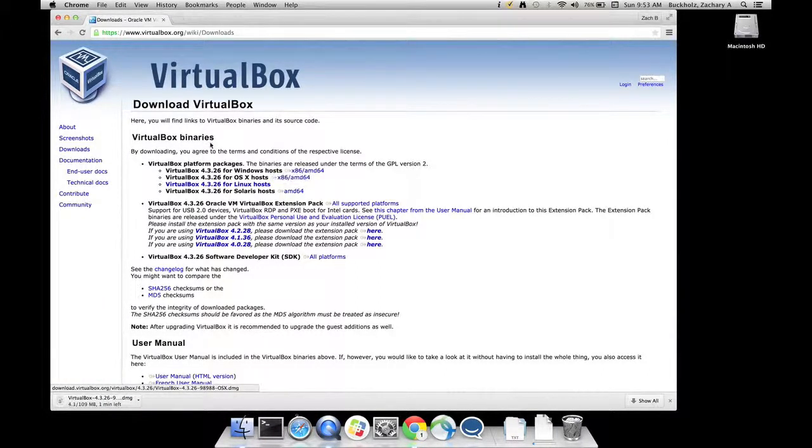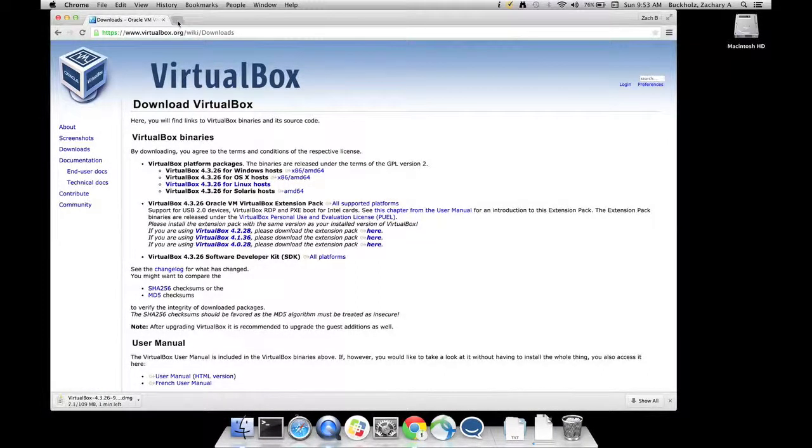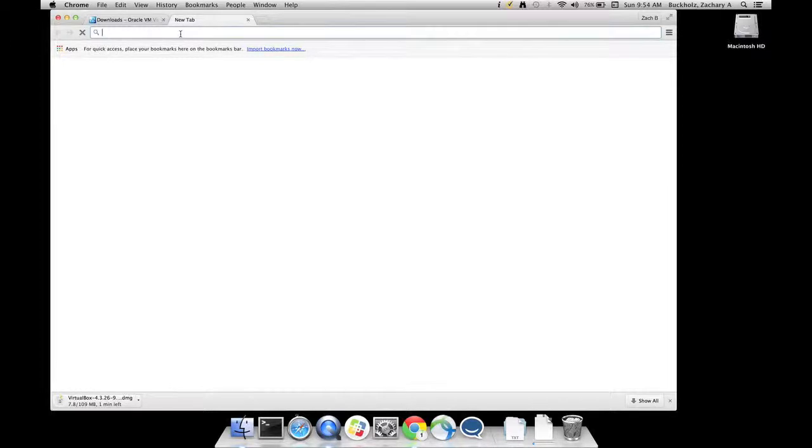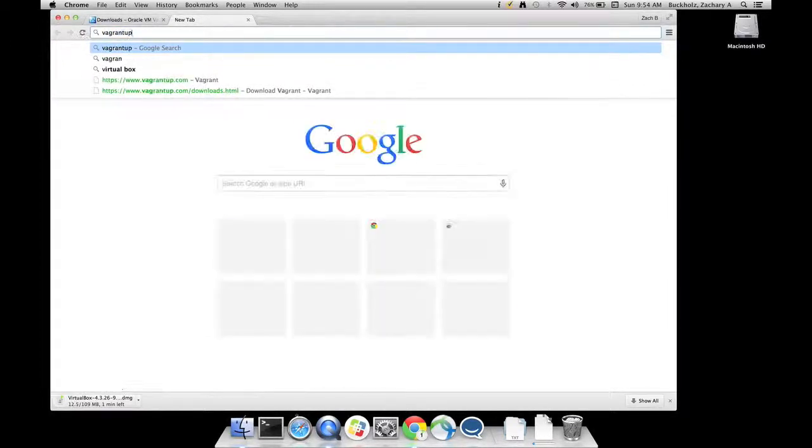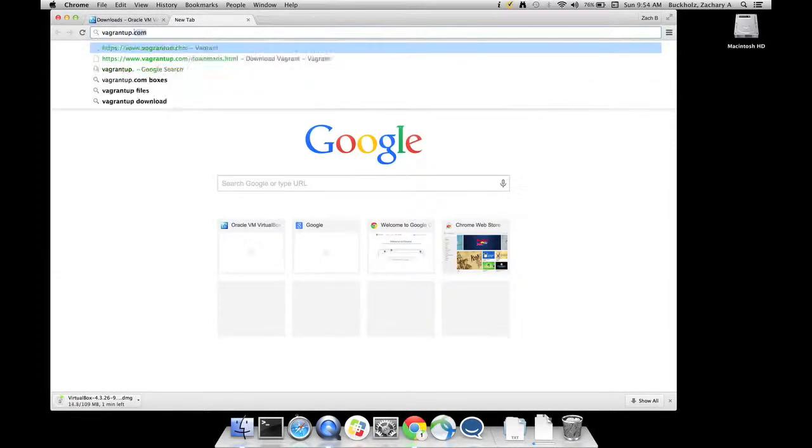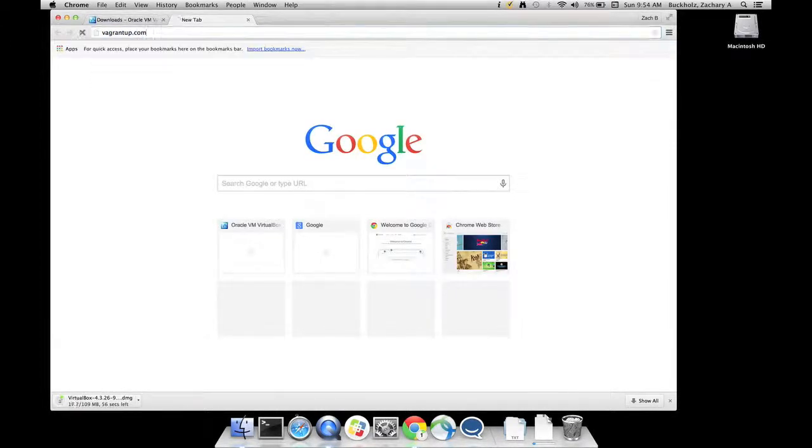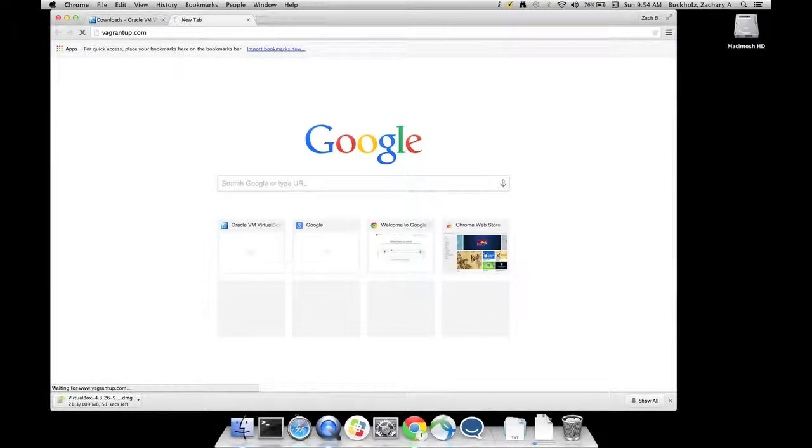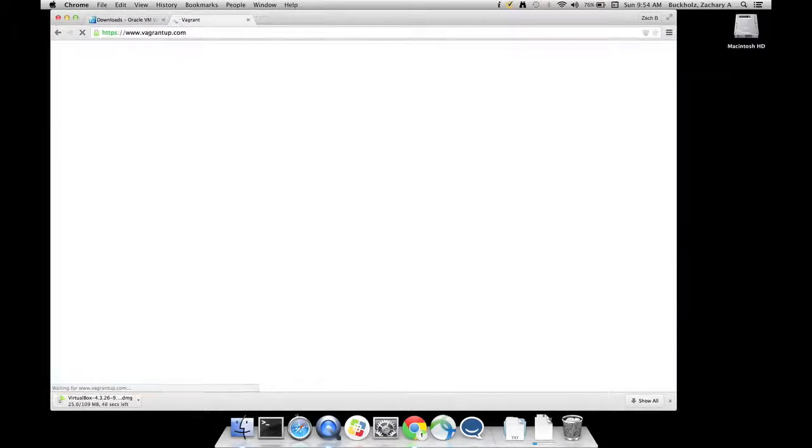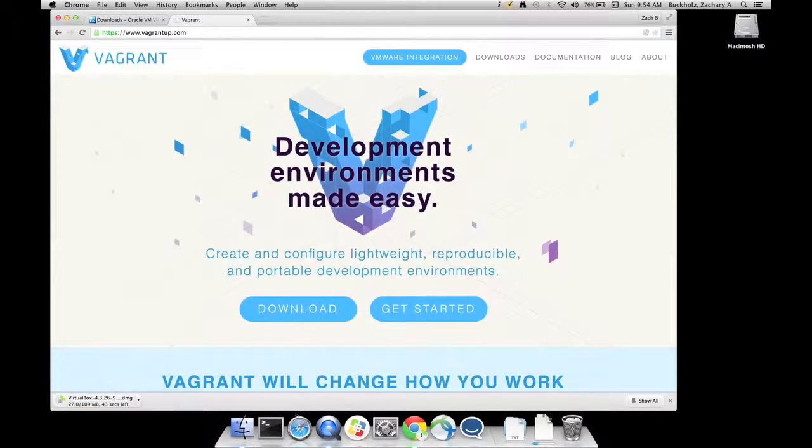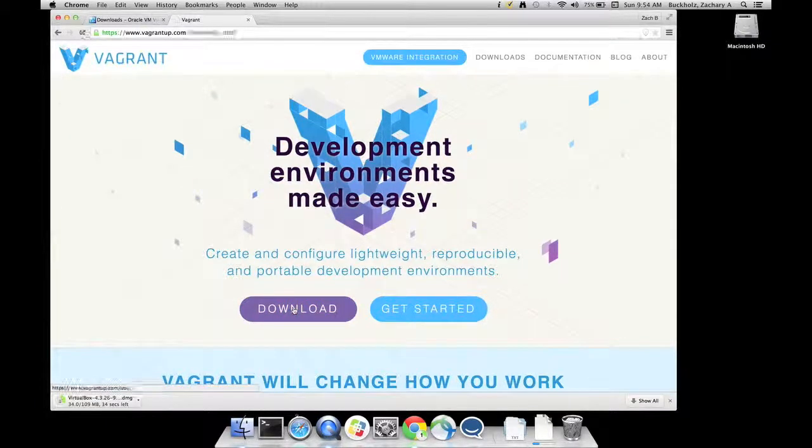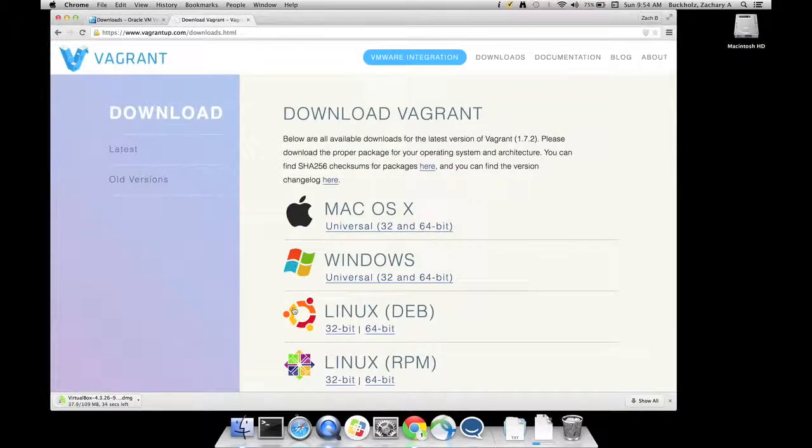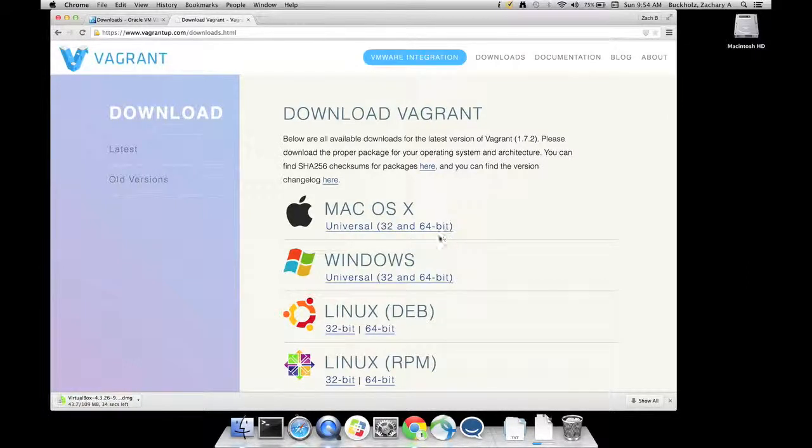Now that that's going, we're going to go to a website called VagrantUp.com. VagrantUp is where we're going to get the Vagrant software. Again, you'll have some options between Windows or Mac. I'm on a Mac, so I'm going to select the Mac version for download. There is no Solaris version, but you can select Linux or Windows.